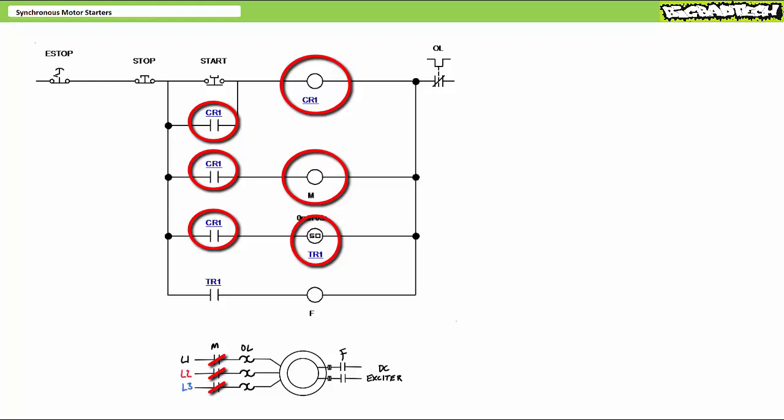Three seconds later, the timer completes the on-delay function. TR1 in rung 5 changes state and energizes the F contactor coil. The field contactor closes and energizes the rotor field, which locks into the stator's rotating magnetic field, suitable for constant speed operation characteristic of a synchronous motor.